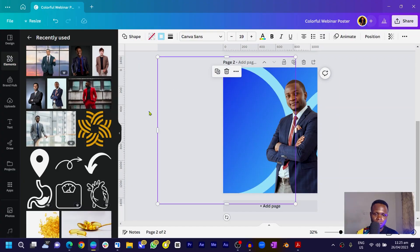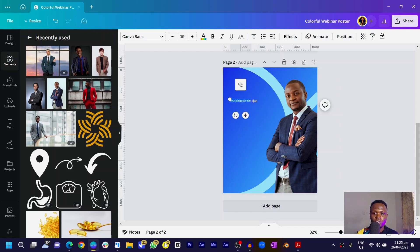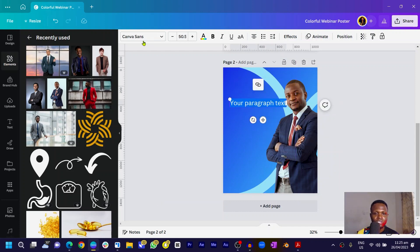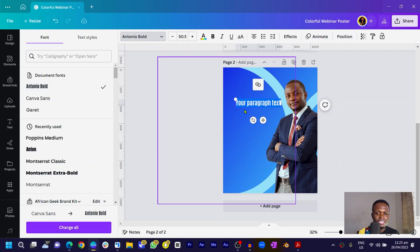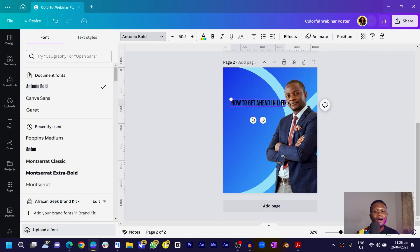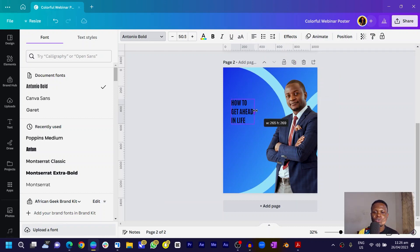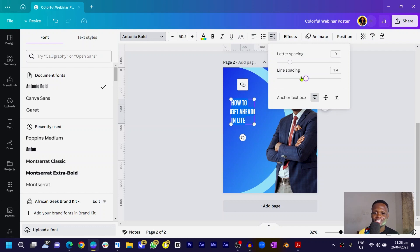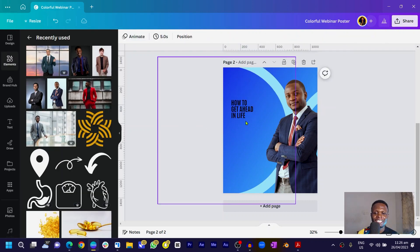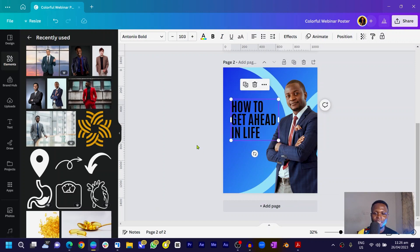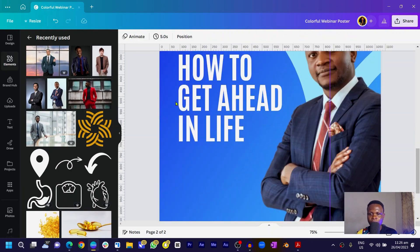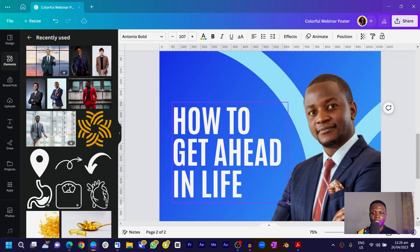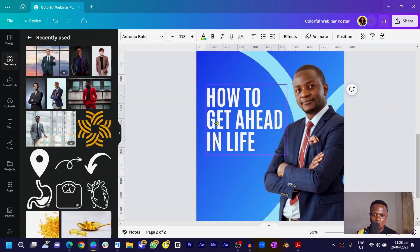The next thing is to add some text. Press T on your keyboard for text, position it, and increase the size. Come into the font area and choose Antonio Bold — you can use any font for your title. I'll type 'How to Get Ahead in Life' as my title, increase the size, position it, and change the color to white.